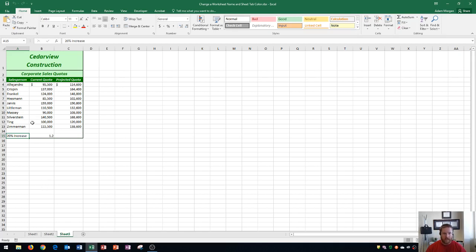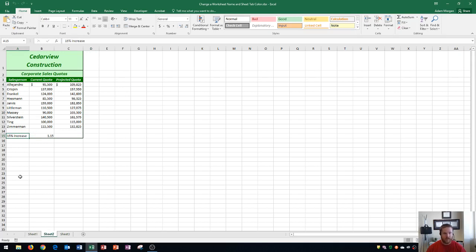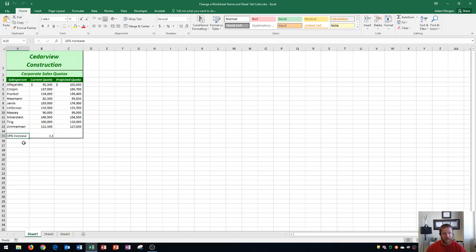Sheet 1 contains a 10% increase for employee sales quotas, sheet 2 contains a 15% increase, and sheet 3 contains a 20% increase. Since these are all unique, I'm just going to name them after those numbers. So I want to call sheet 1, 10% increase.